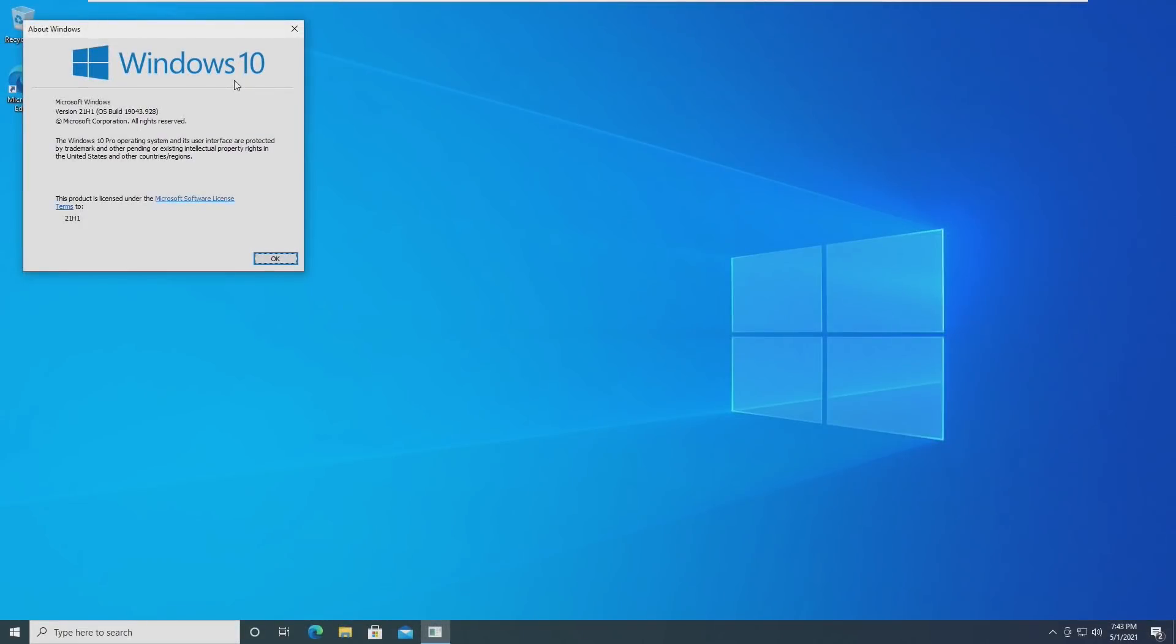Hey guys, it's Bub here, and in this video we're going to be taking a first look at Windows 10 version 21H1.